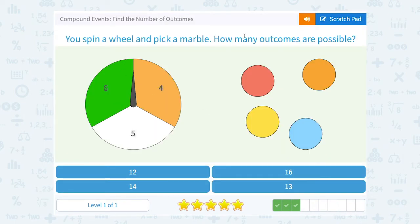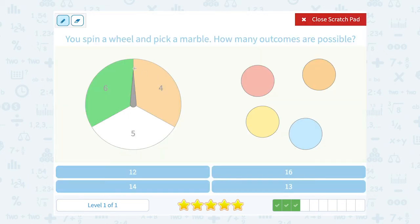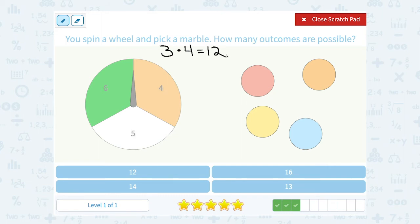You spin a wheel and pick a marble. How many outcomes are possible? When we spin the spinner, there are three possible outcomes because there are three spaces we can land on. When we pick a marble, there are four different marbles. If we multiply that together, we get a total of 12 different outcomes, meaning 12 different combinations of spaces and marbles that we could get.